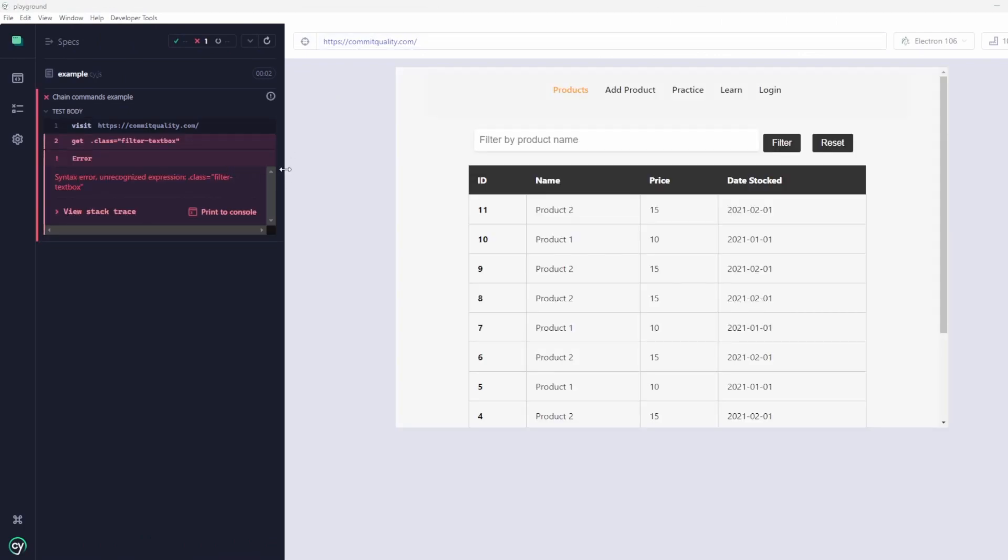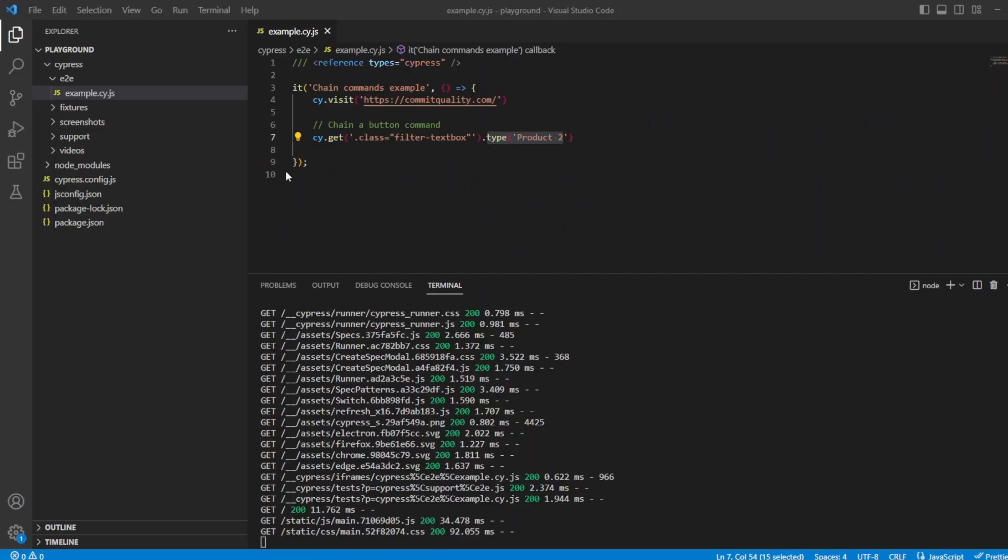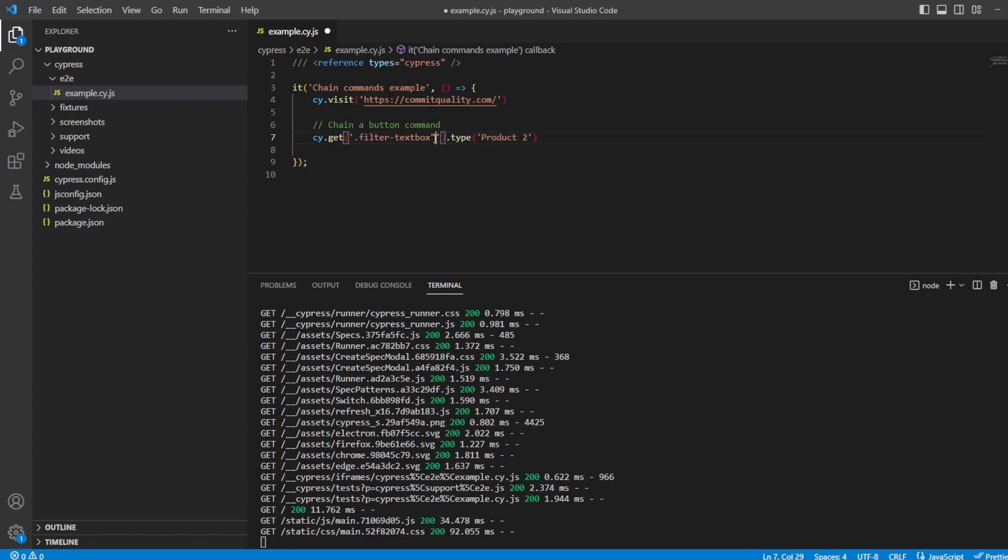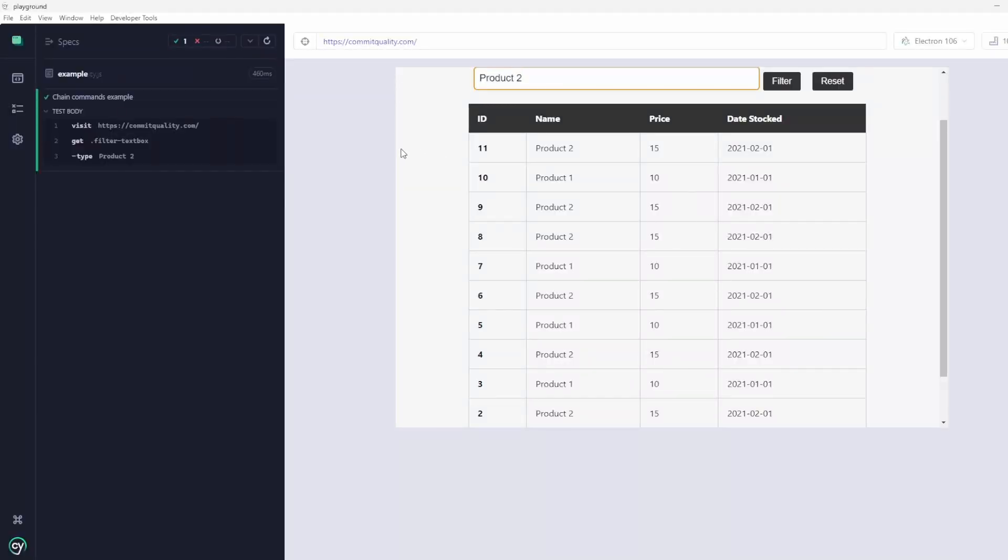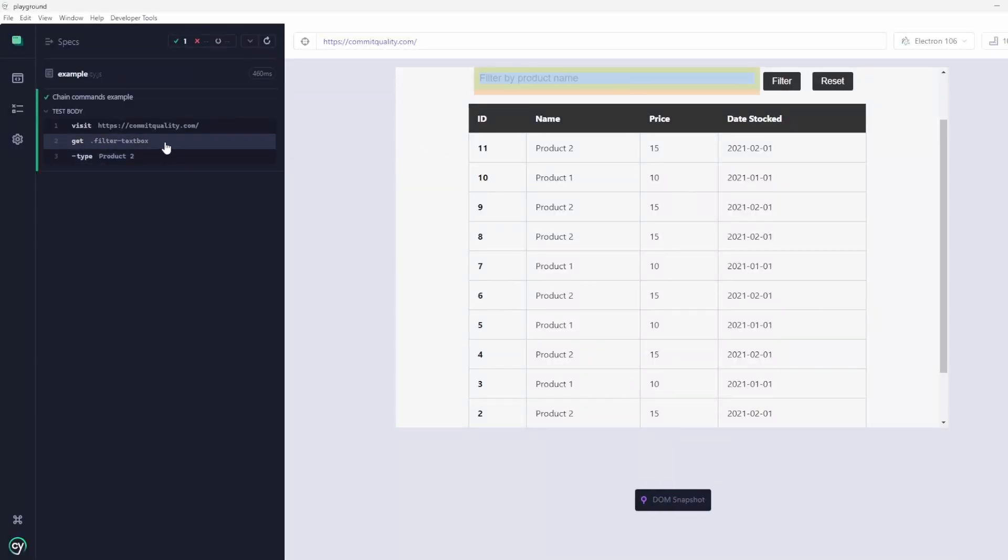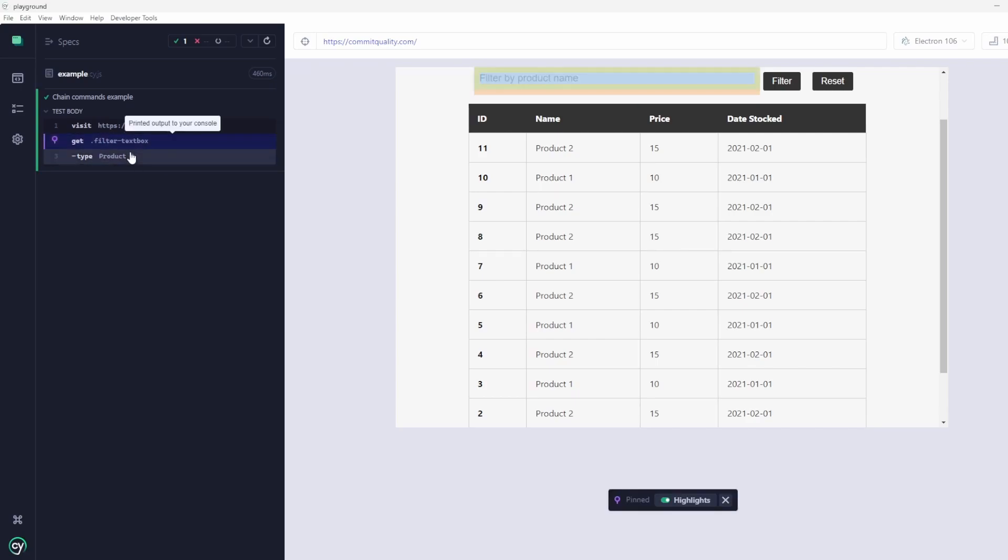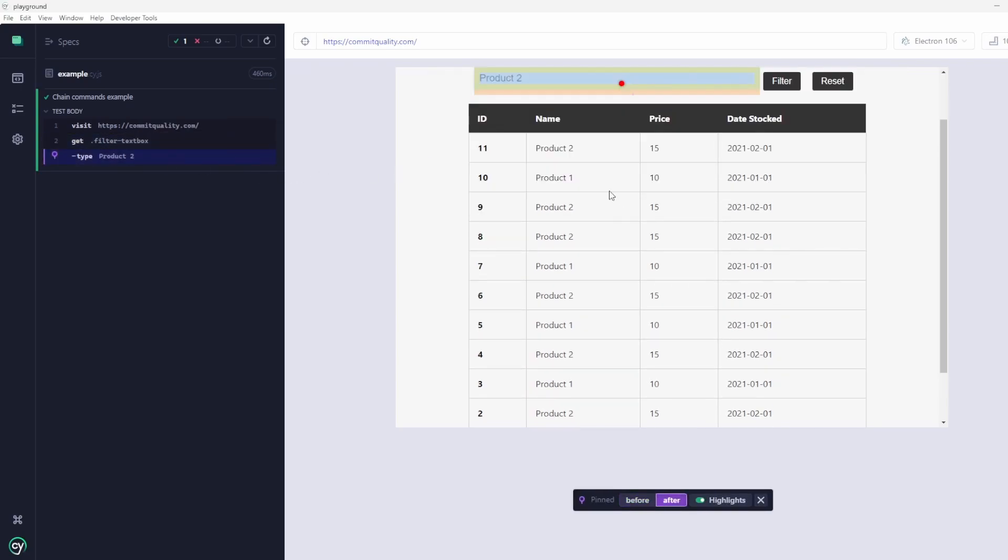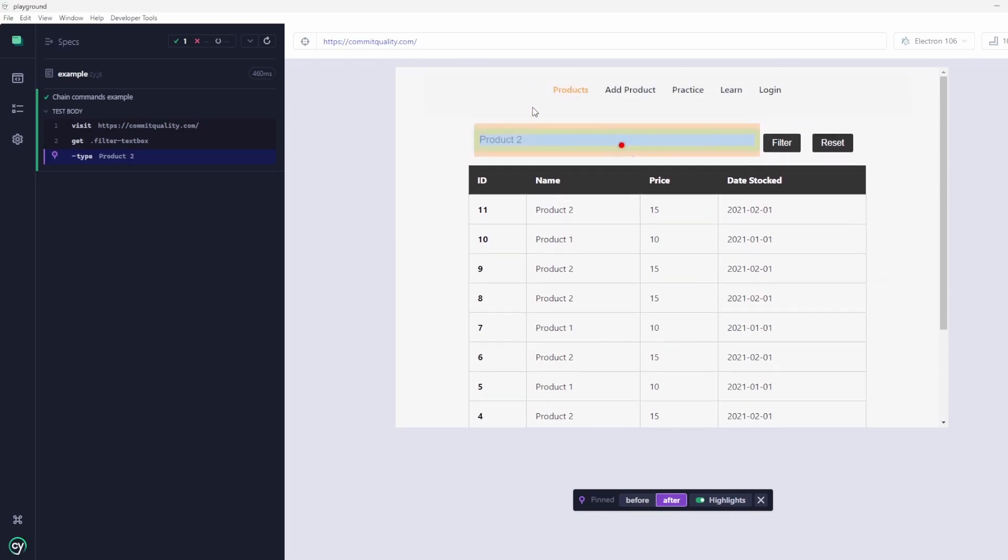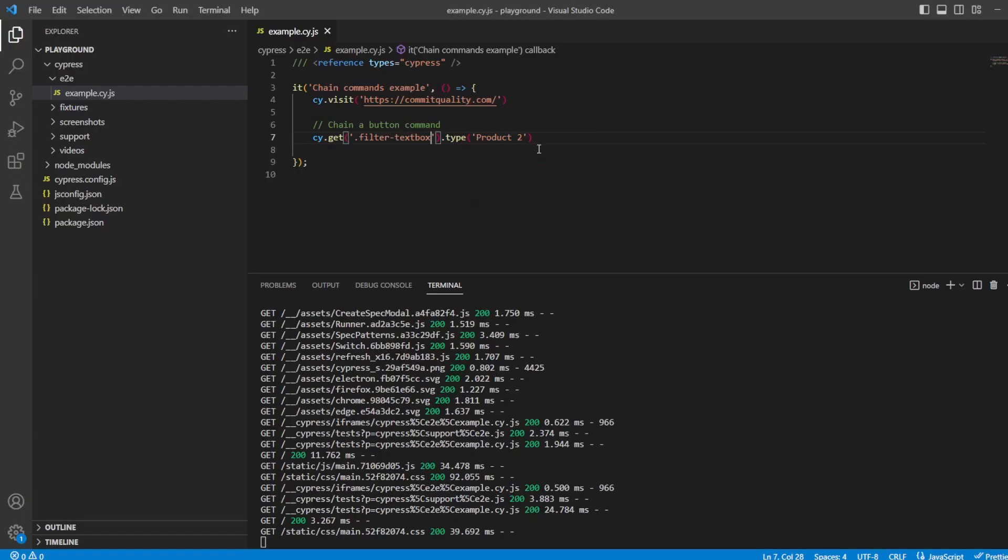Of course, the class, because I copied the class attributes, let's go back. Should have picked that up. We say .filter-text-box, let's save that. Go back in and you can see here we are. It's acted as those two different commands, but we've chained them together. If we go to product two and say after, you can see that product two has been entered.